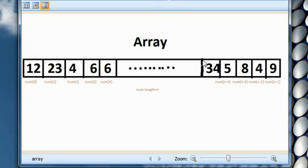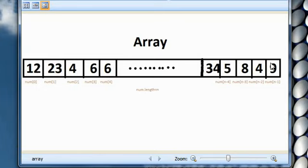If you have to access the ith element, you have to write the array name, for example num, followed by a square bracket open, then i minus 1, and then closing square bracket. Now from the next movie we will be using arrays right in the script. Thanks for watching this video.